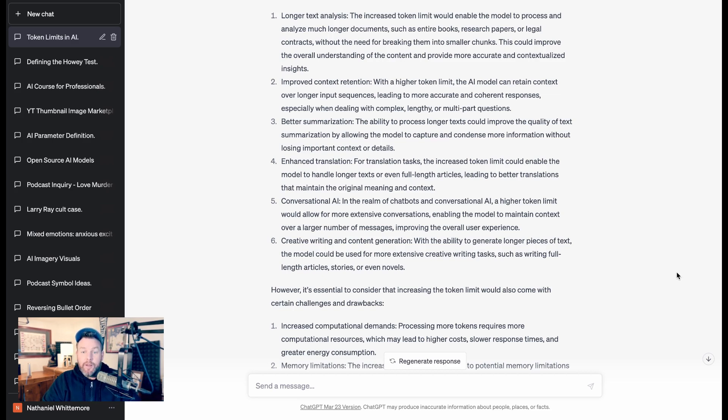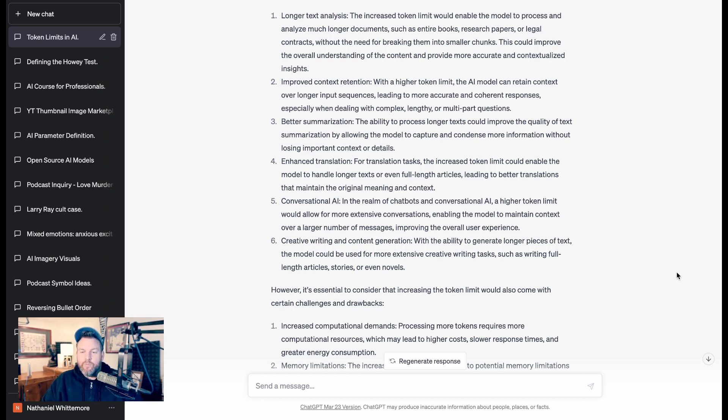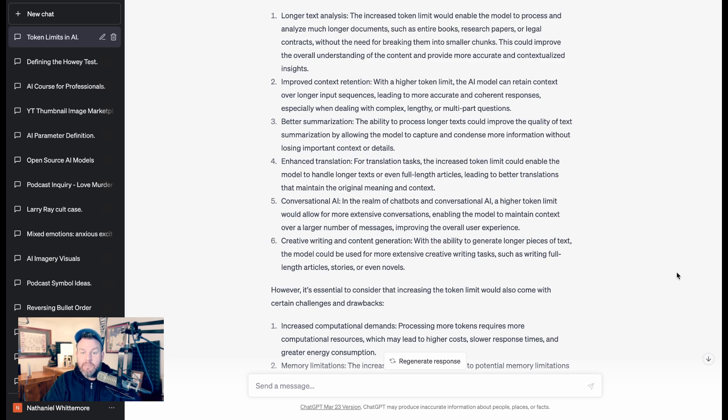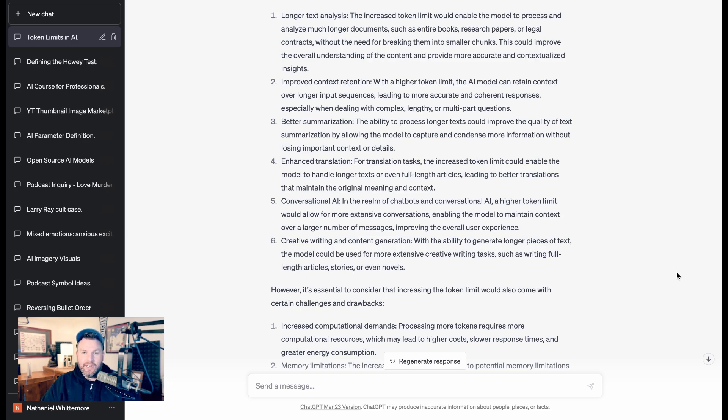It says in the realm of chatbots and conversational AI, a higher token limit would allow for more extensive conversations for kind of the same reason, that it enables the model to maintain context over a larger number of messages. And finally, creative writing and content generation. With the ability to generate longer pieces of text, the model could be used for more extensive creative writing tasks, such as writing full-length articles, stories, or even novels.